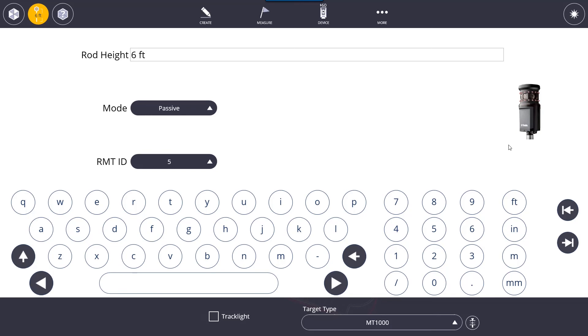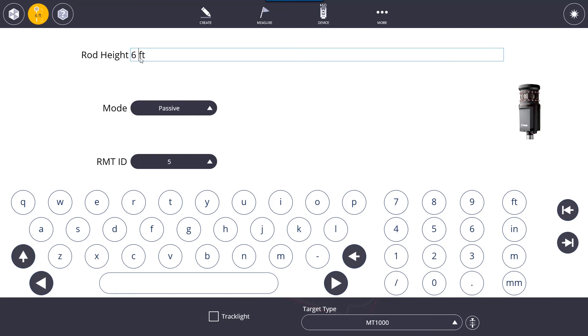At the top here we also have a rod height that you'd set. Basically, if you have the MT1000 on the layout rod, just read out whatever is on that layout rod and set it to the height. Normally it's around six to eight feet, which is what people usually set this to, but it depends on what you have your rod set up as.